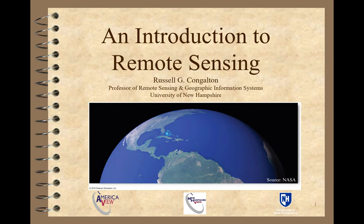Remote sensing is an applied science. It's a combination of a bunch of other disciplines, including things like computer science, geography, mathematics, statistics, physics, and some others. We put that all together to get this really special tool that allows us to map and monitor our earth and keep track of what's going on.